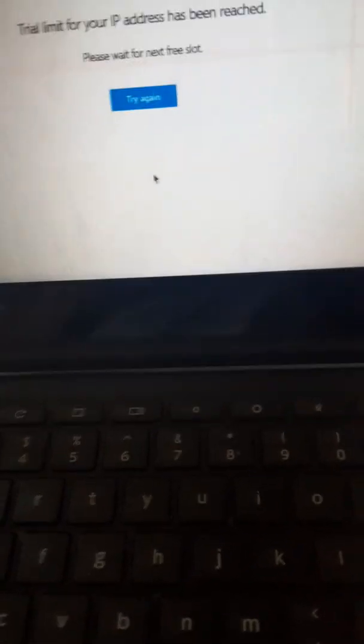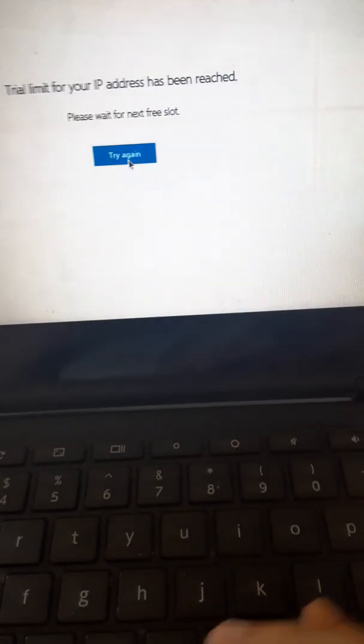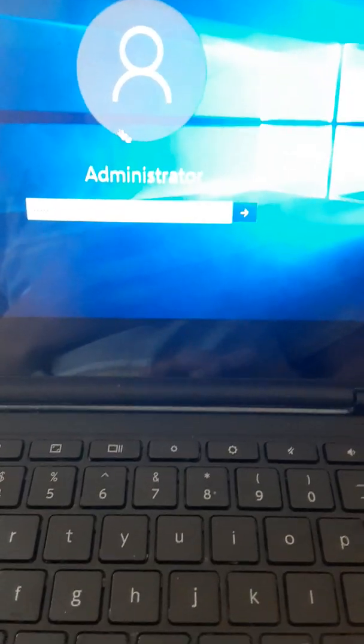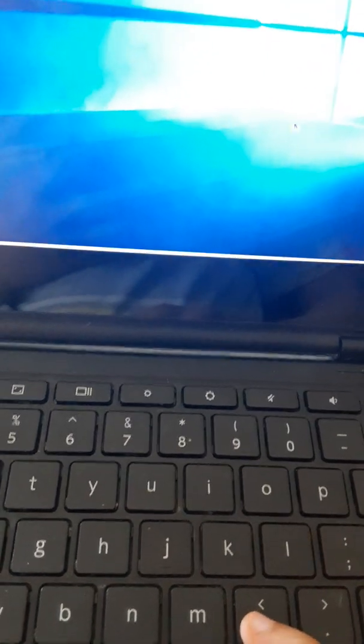Sometimes it will show that, but mostly it will show something that will let you. It takes a couple tries when you restart it.